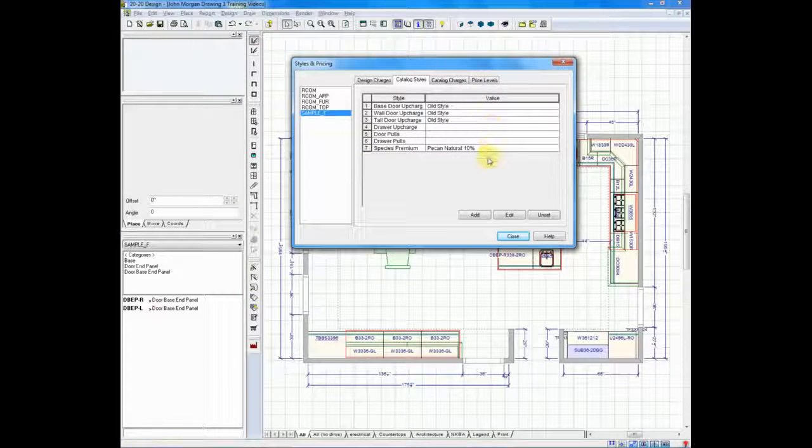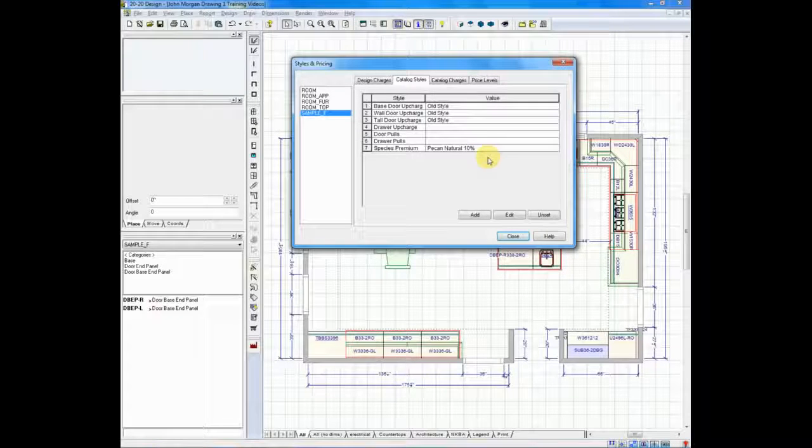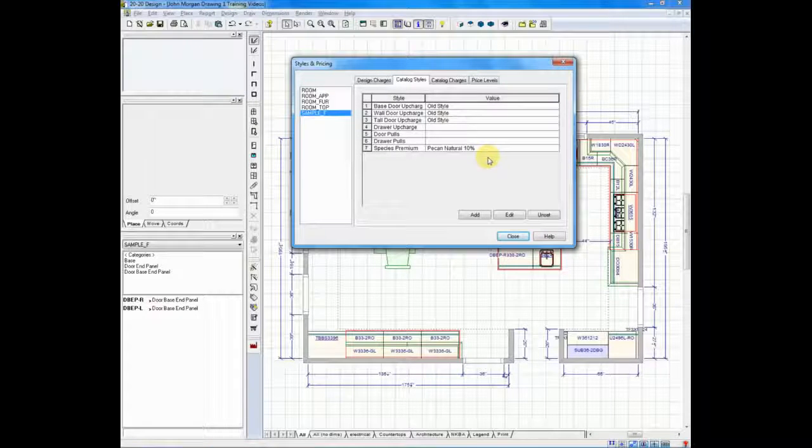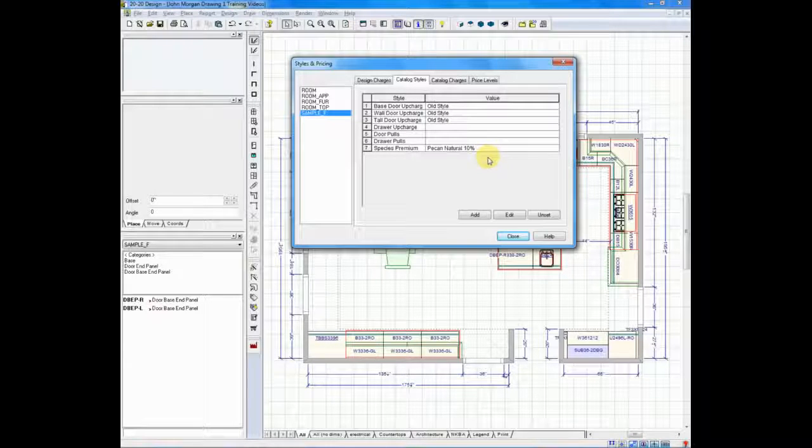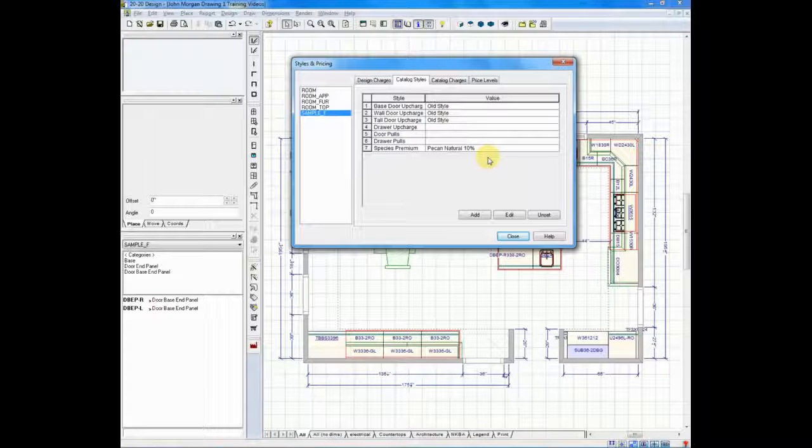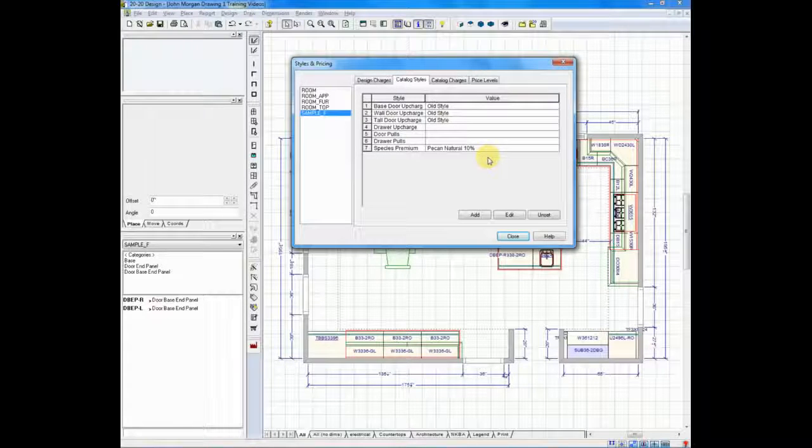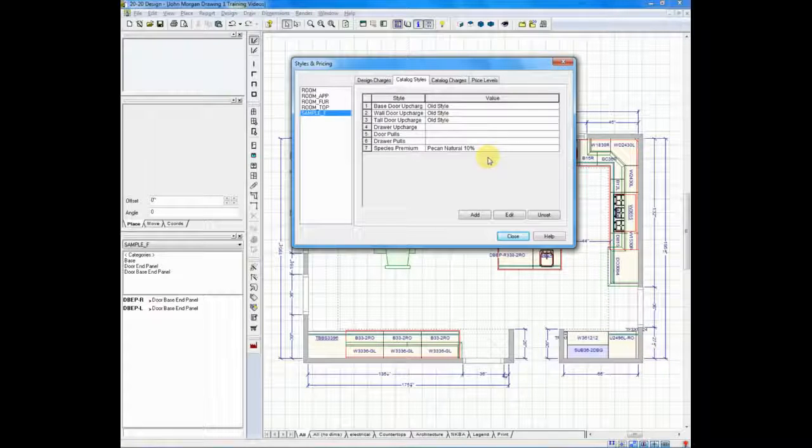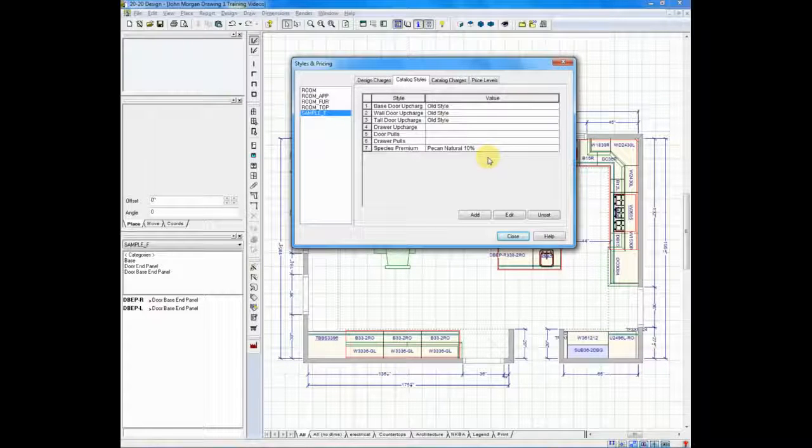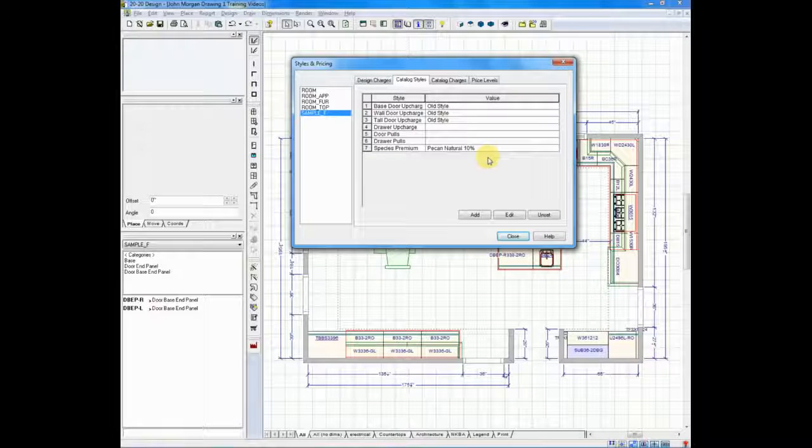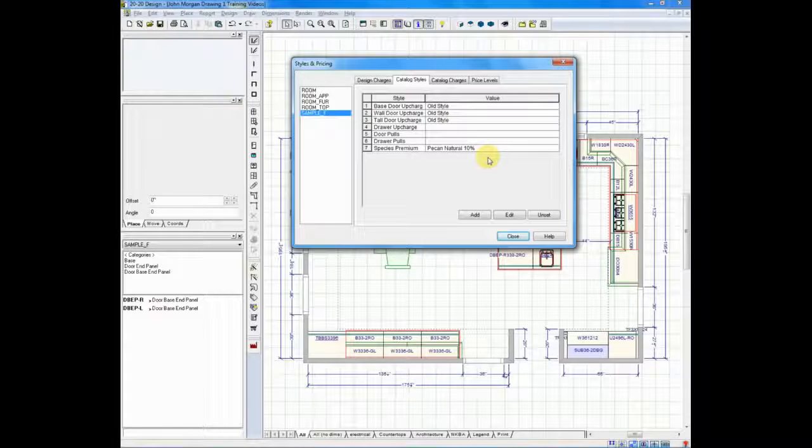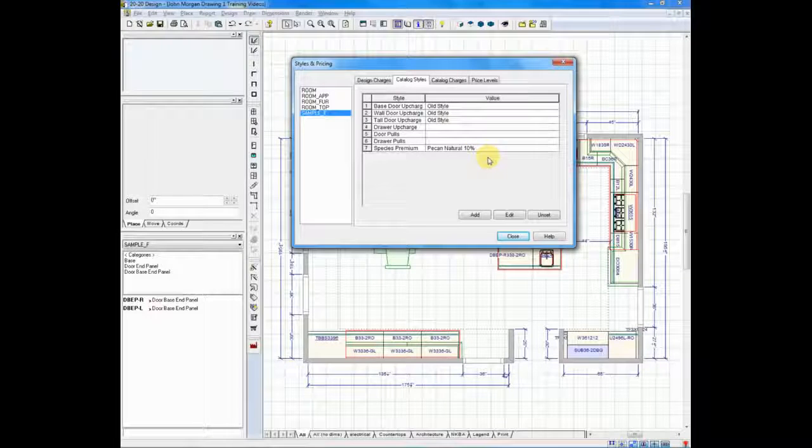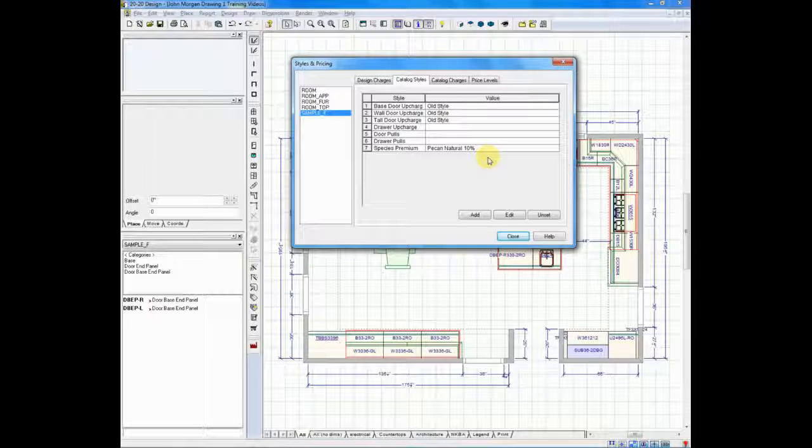Before I move on to price levels, I'd like to mention one other item. I mentioned that we're setting styles so that we can eventually go to a quote and quote your customer. So we are determining door styles, finishes, and all the premiums. When we make changes, though, one other thing occurs, and this is probably one of the most exciting to your client. When you change the door style and you change the finish, the next time you produce a rendering for them, that rendering will reflect those changes too. So you're actually changing your picture and your pricing simultaneously.